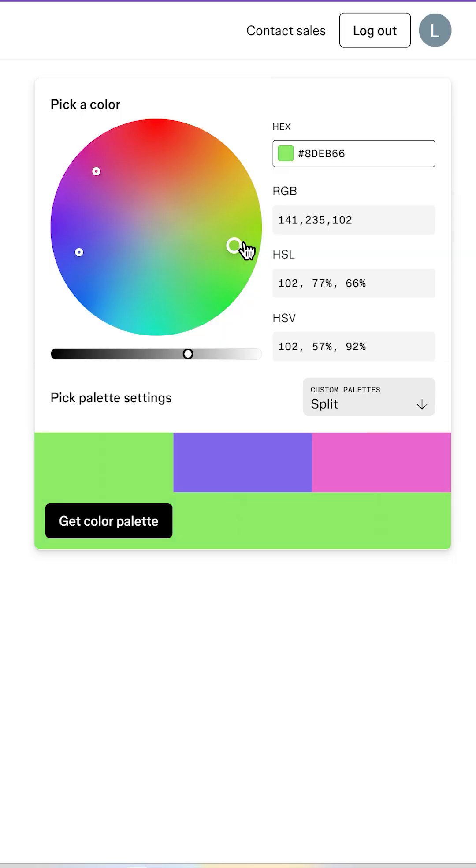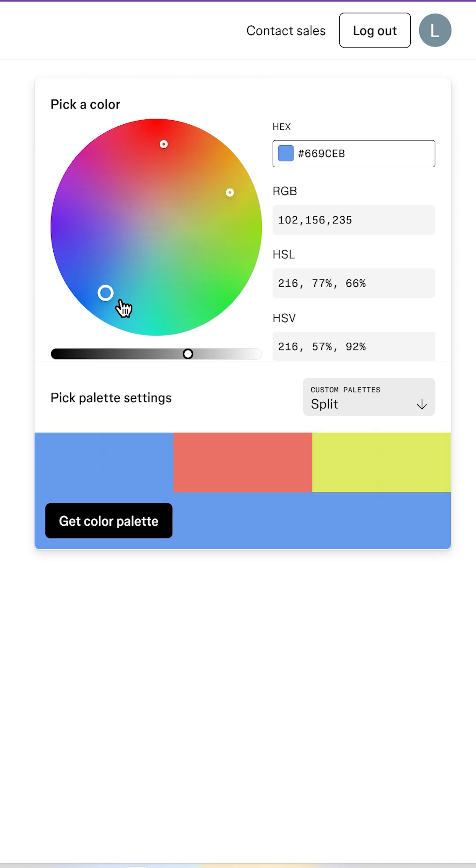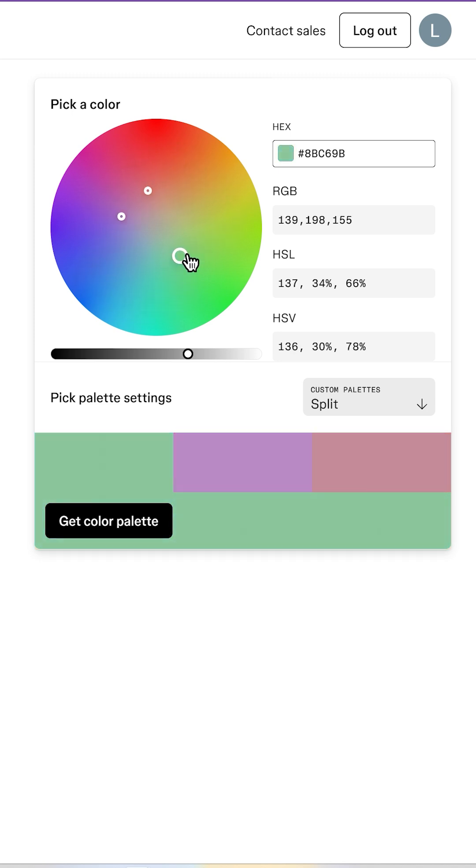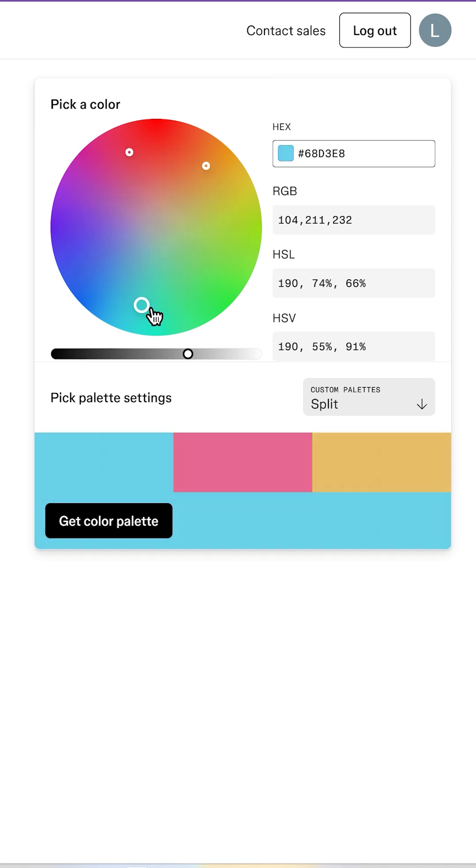Split complementary is like complementary's more stable sibling. Instead of using a direct opposite, you use the two colors next to it, so if you're working with orange instead of going straight to blue, you hit teal and purple. The vibe stays punchy, but it's less chaotic.